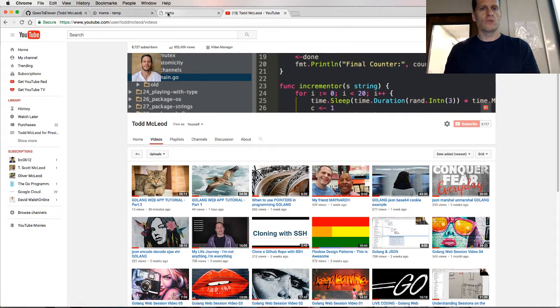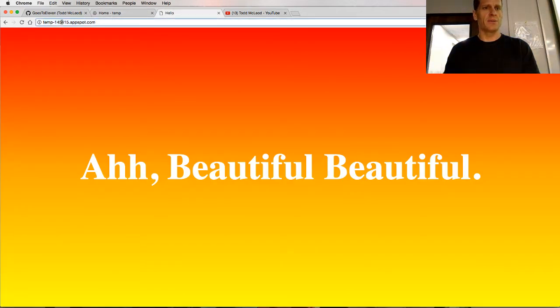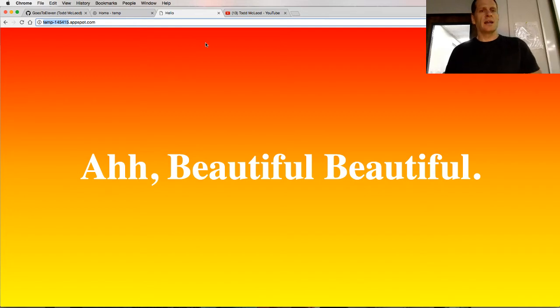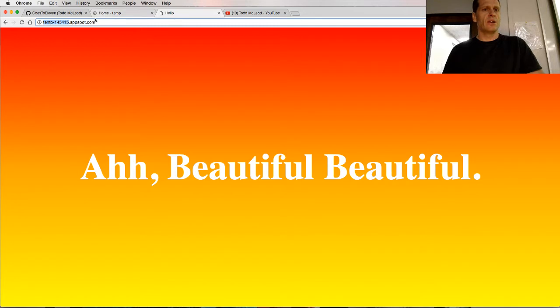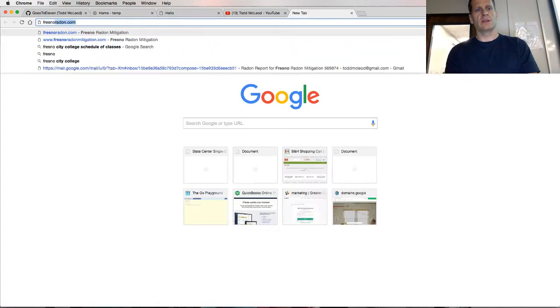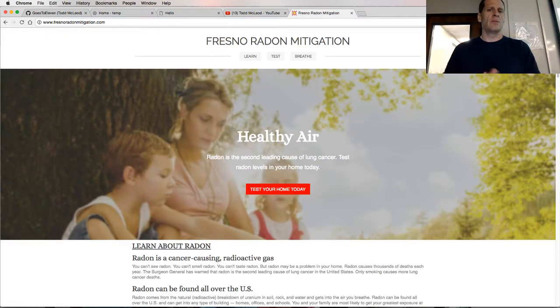In this video, we're going to deploy something to Google Cloud using Go. Here you can see I have something deployed on the web and this is an App Engine project, a Google Cloud project. When you deploy a certain project on Google Cloud, you can then go check it out at this domain.